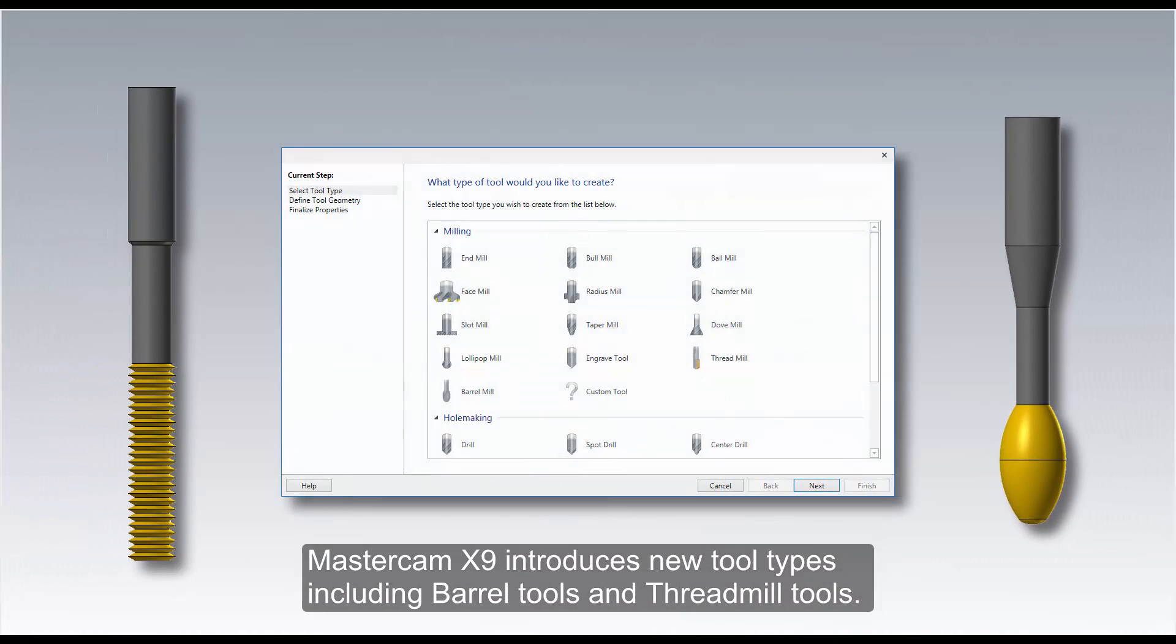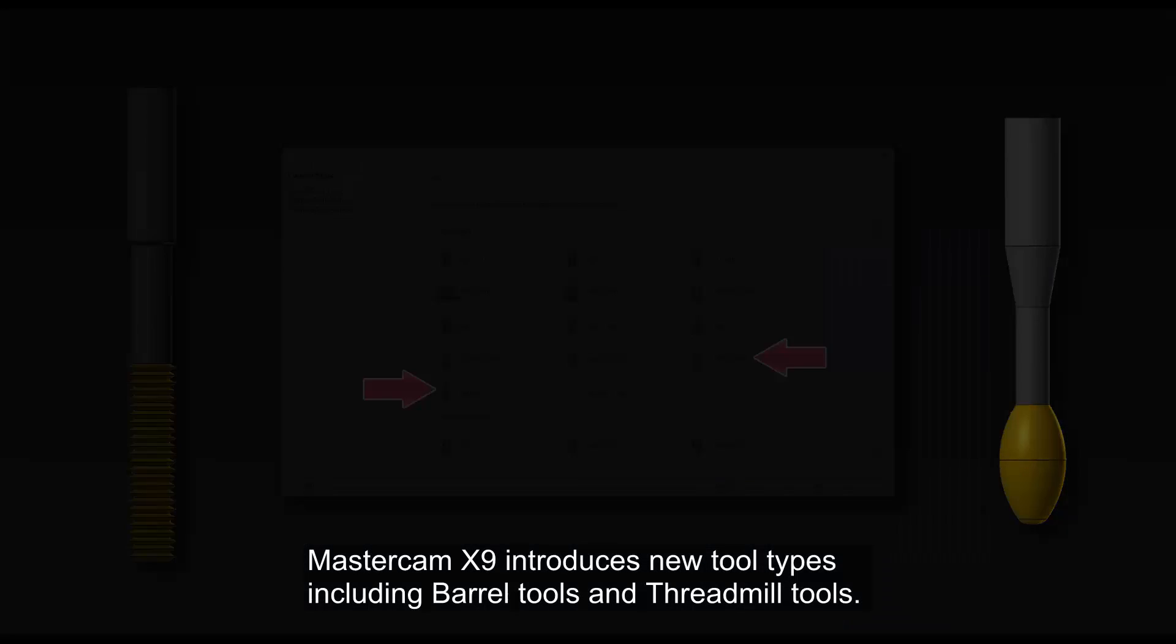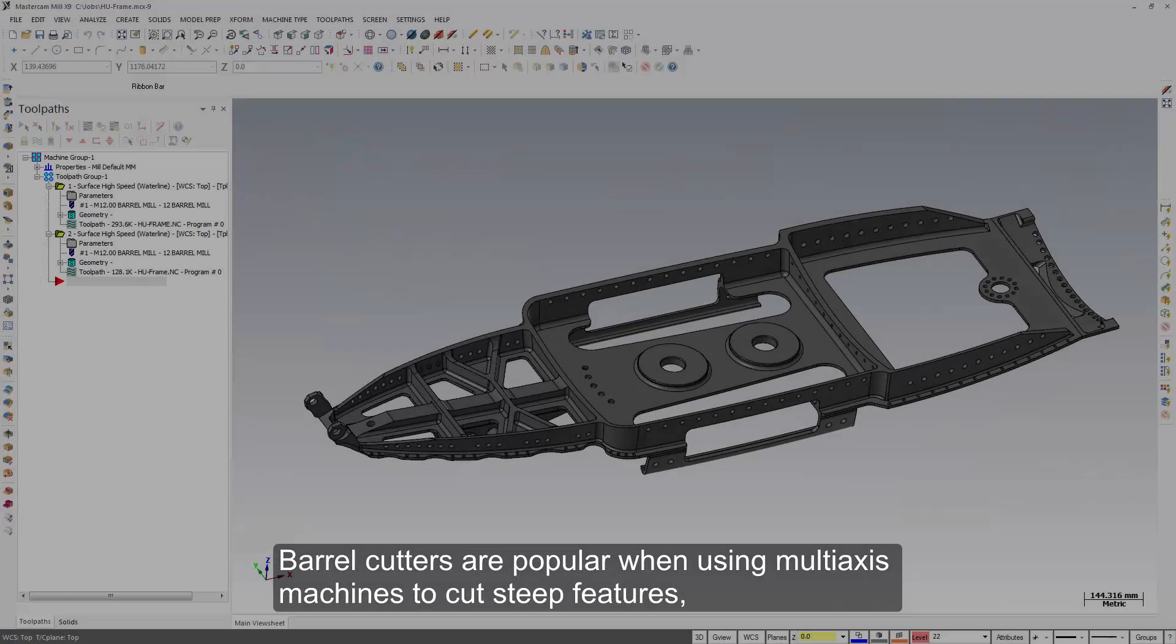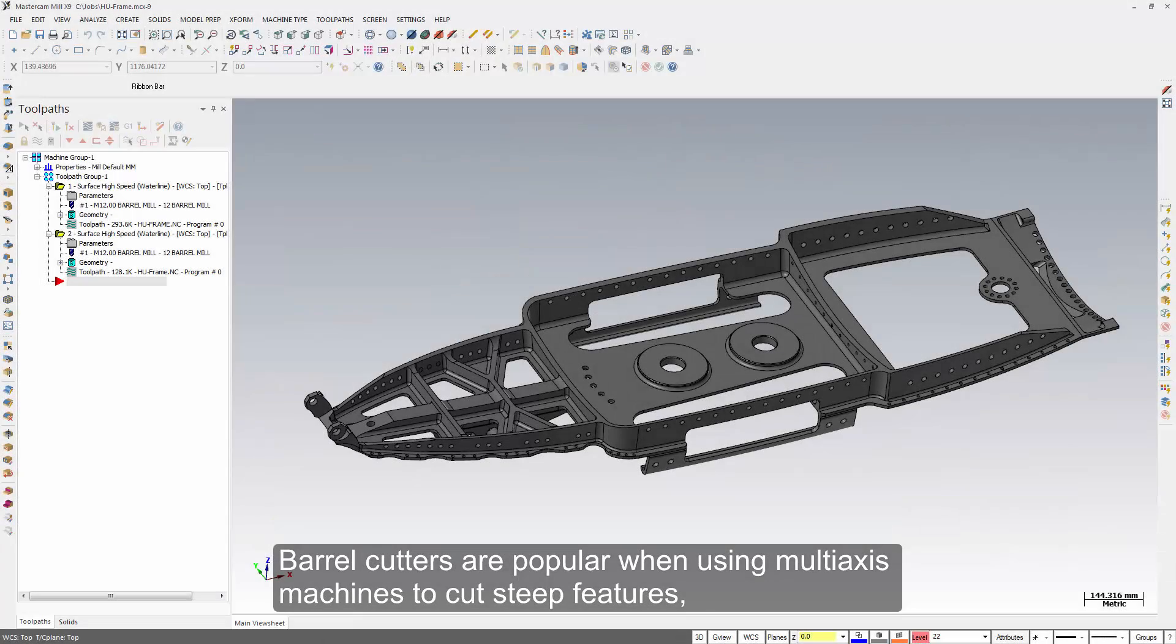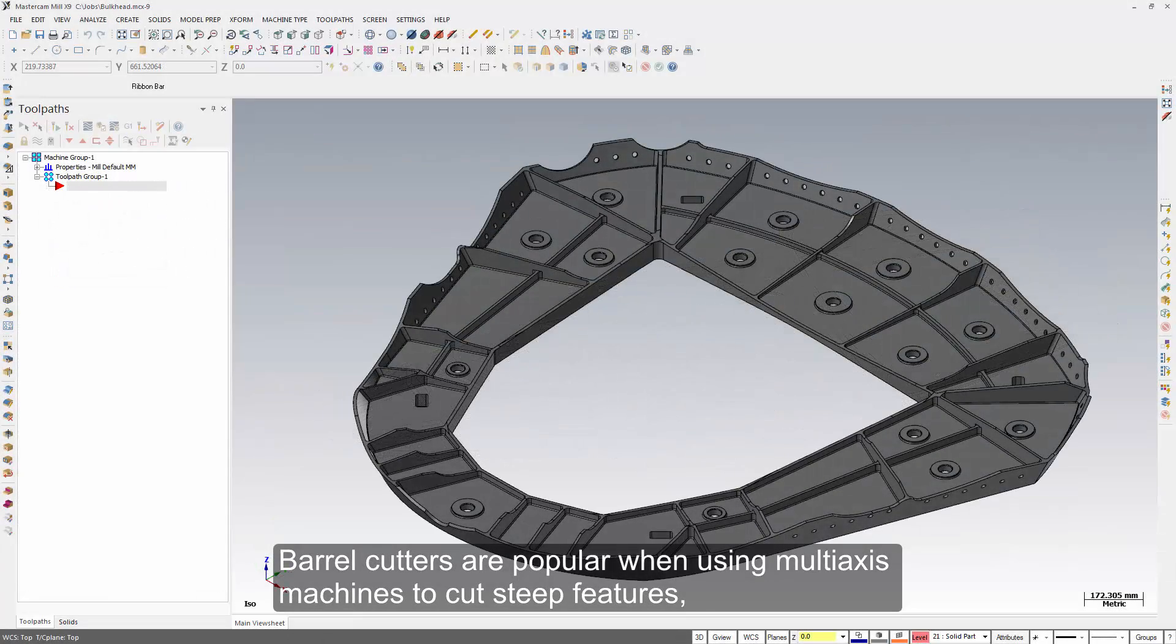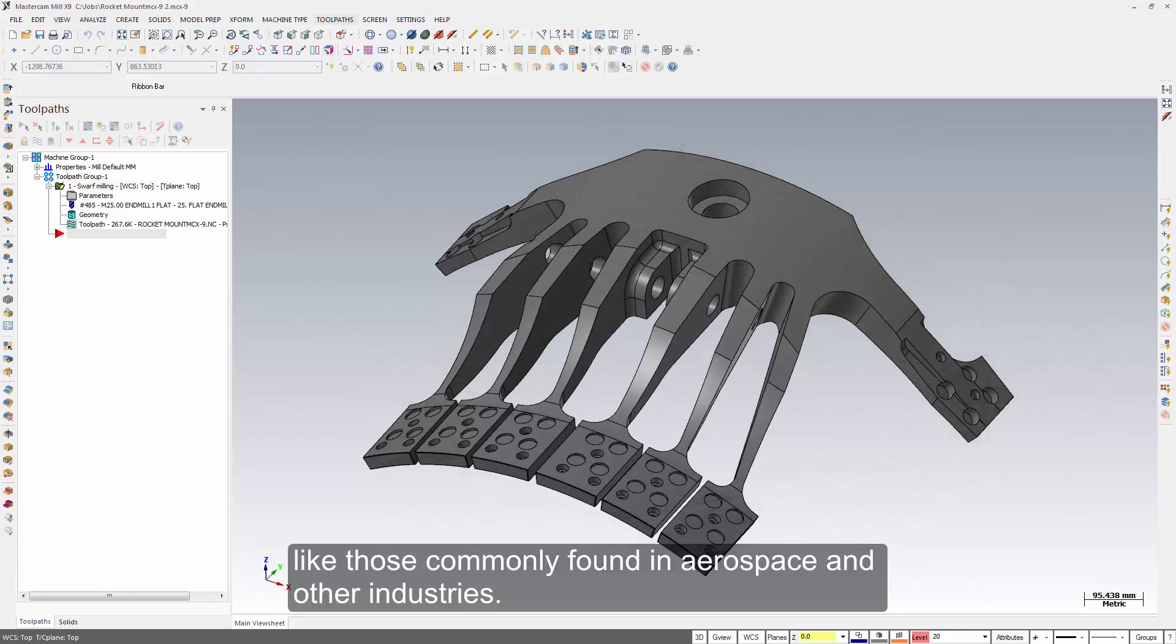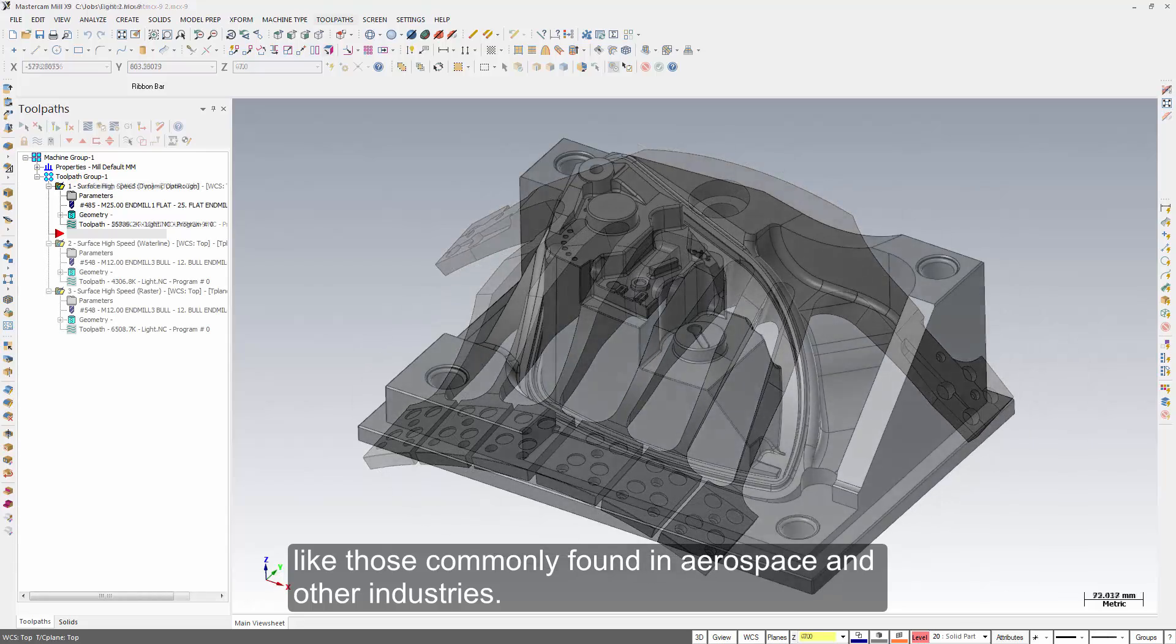Mastercam X9 introduces new tool types, including barrel tools and thread mill tools. Barrel cutters are popular when using multi-axis machines to cut steep features, like those commonly found in aerospace and other industries.